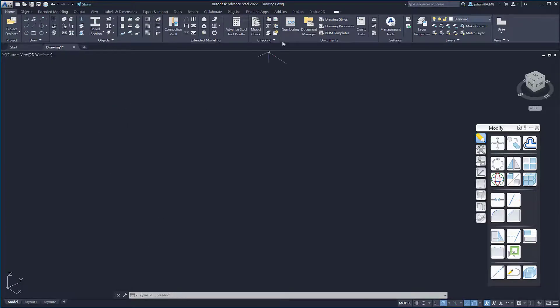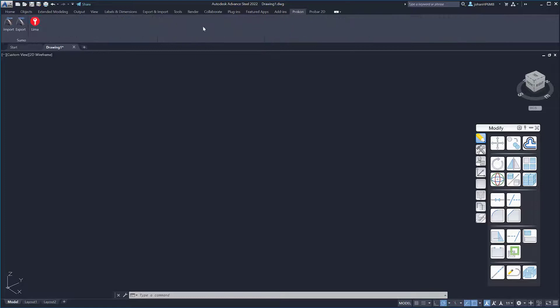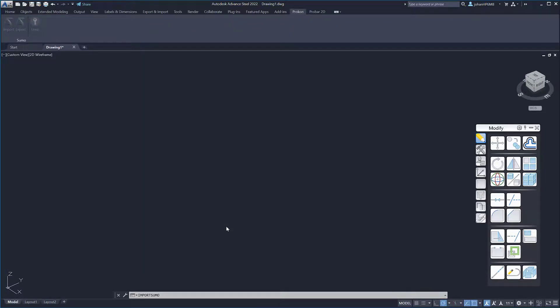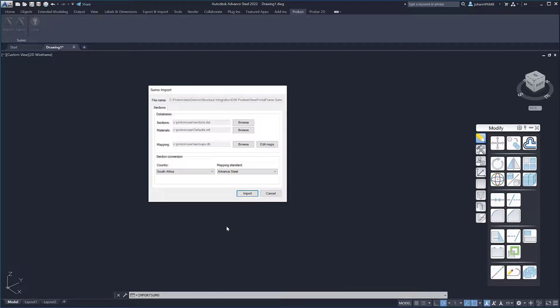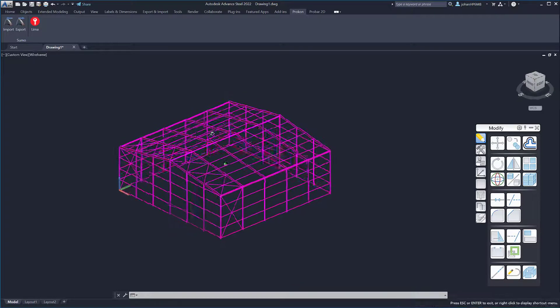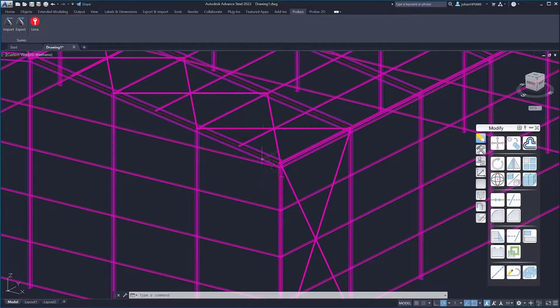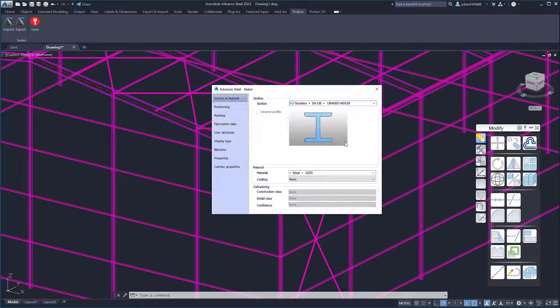Sumo can integrate with Autodesk Advanced Steel through the ProDesk Steel add-in. This is very useful on industrial steel projects. Models can go from the concept phase to design and then to detailing in very short times.